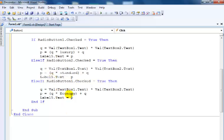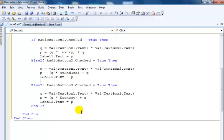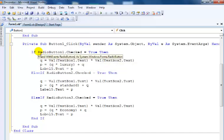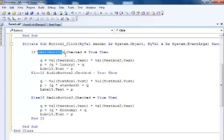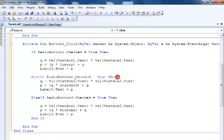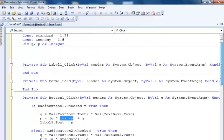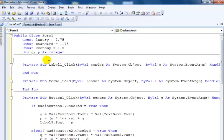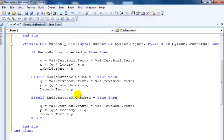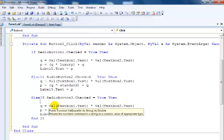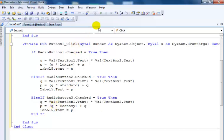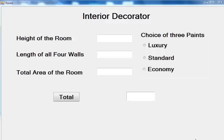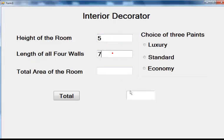When you look at it, the whole idea here is if radio button 1 is selected, all of these calculations will happen, which means Luxury is £2.75. If you select Standard it becomes £1.75. If you select Economy it becomes £1.50. So if I run the program now, I enter the height of the room, let's say 12.